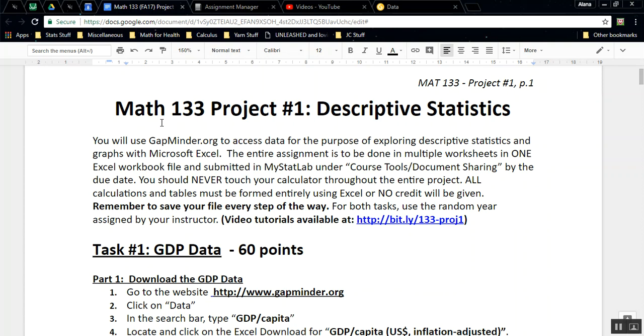Hello there, I'm Alana Tucky. I'm the lead faculty for Math 133, and I'm going to be creating a series of tutorials here to help guide you through project number one. In this particular video, we're going to go through task number one, parts one and two. We're going to download some data and we're going to organize it.